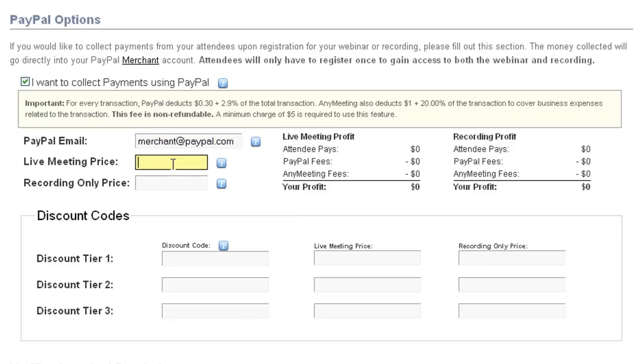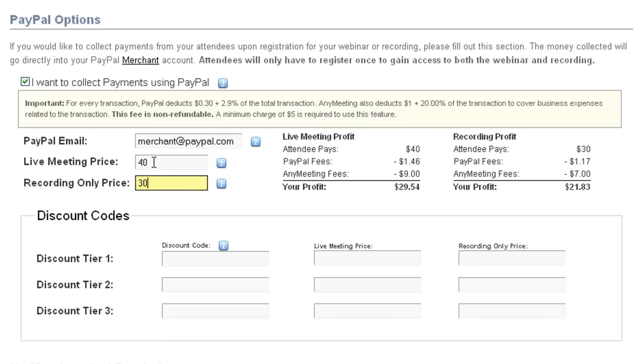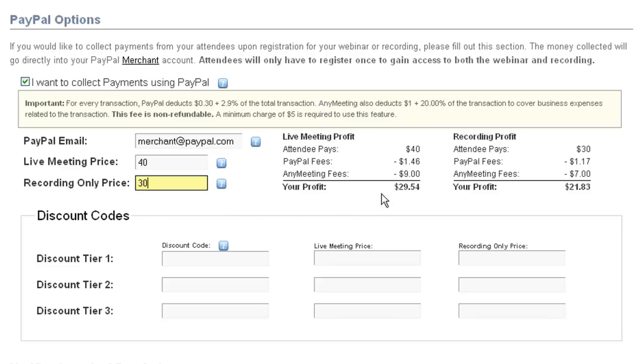After that, you can set the live meeting price and the recording only price. The live meeting price is for people who can see both the live meeting and the recording. The recording only price is for people who missed the live meeting. Keep in mind that these prices have to be at least $5. After setting them, you'll be able to see a breakdown of how much profit you're going to make. PayPal takes a cut and AnyMeeting as well has a charge as detailed by this formula up above.